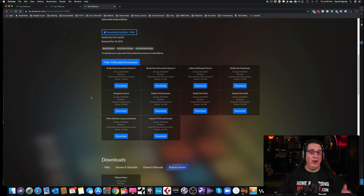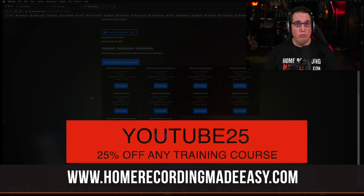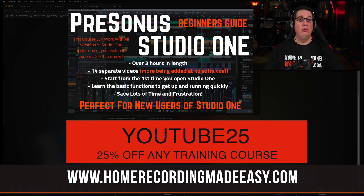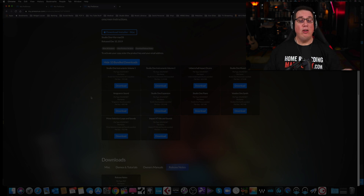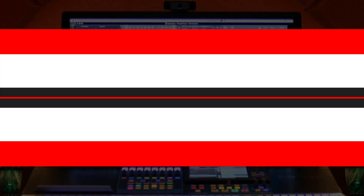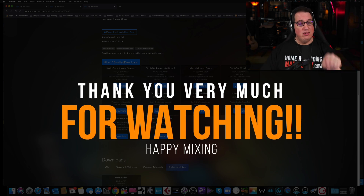If you're brand new to Studio One, this is how you register your interface and download Studio One. Then head to HomeRecordingMadeEasy.com for the PreSonus Studio One Beginner's Guide. I promised two free gifts: first, a coupon code — YouTube25 — which takes 25% off any training course at HomeRecordingMadeEasy.com, including the Beginner's Guide. Second, five free mixing training courses available right on the home page, worth about $210. It's my gift to you just for visiting.